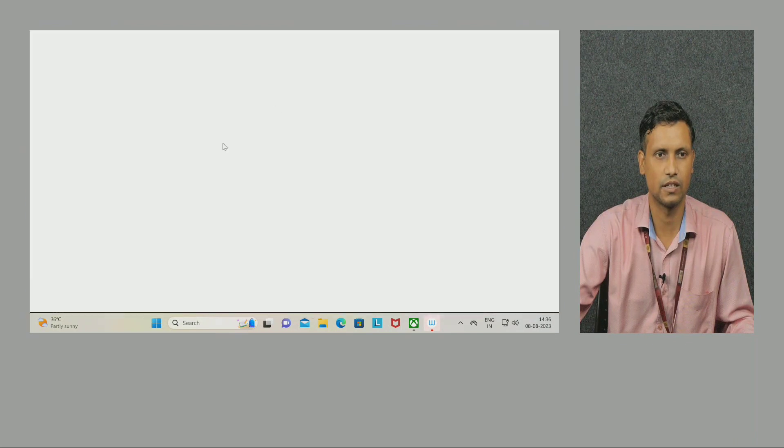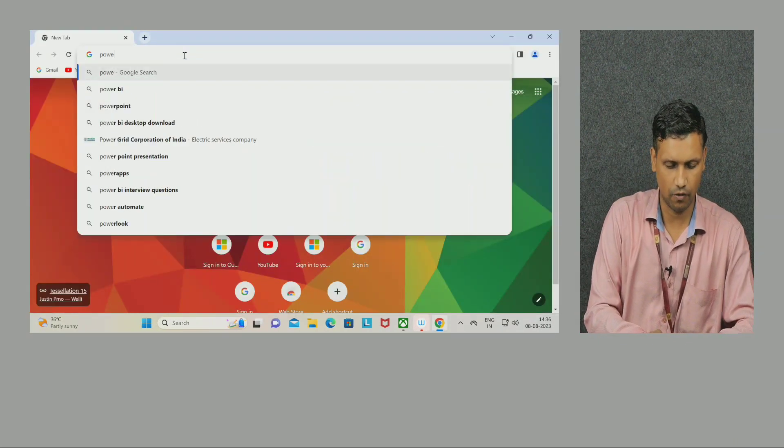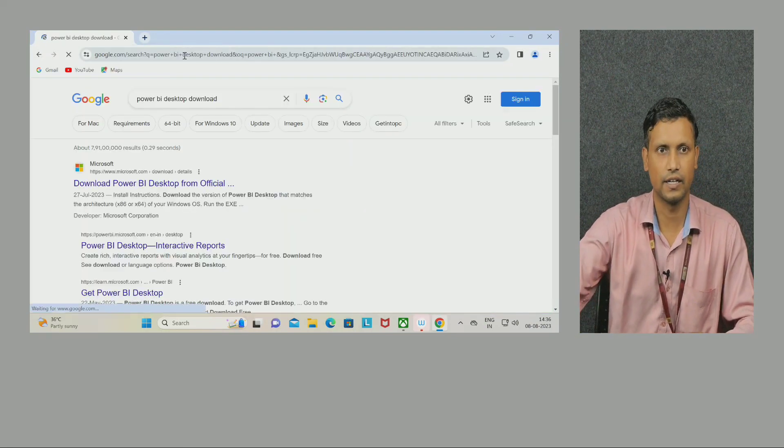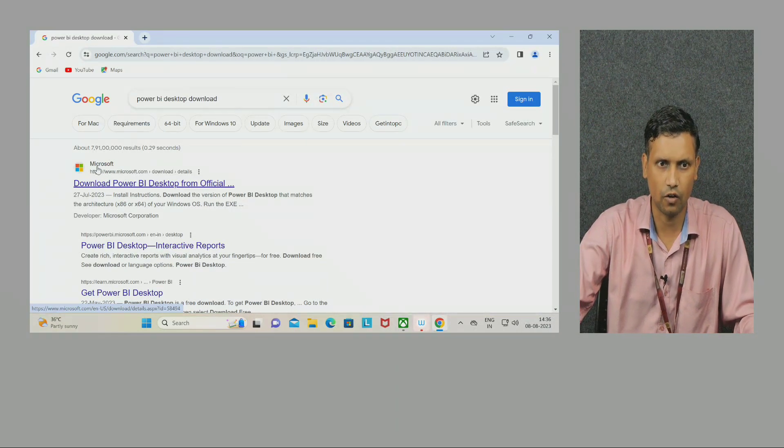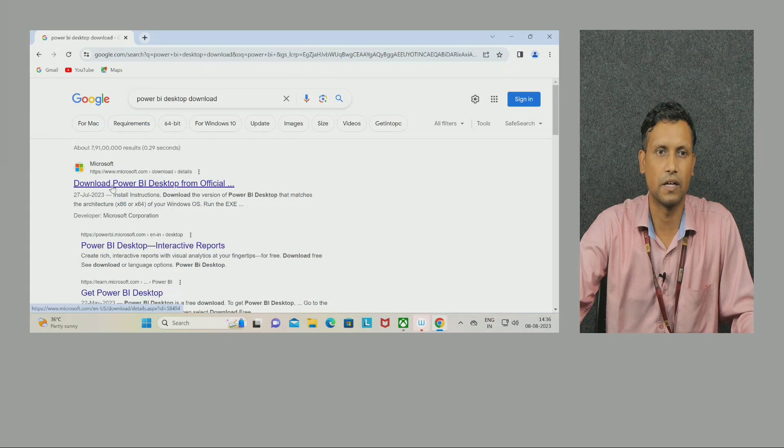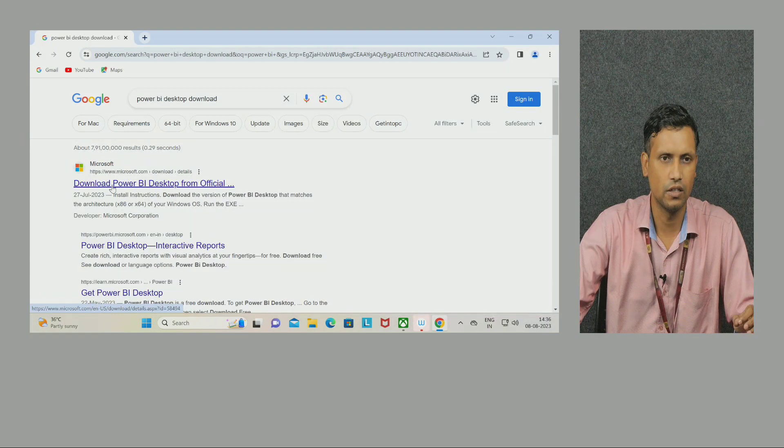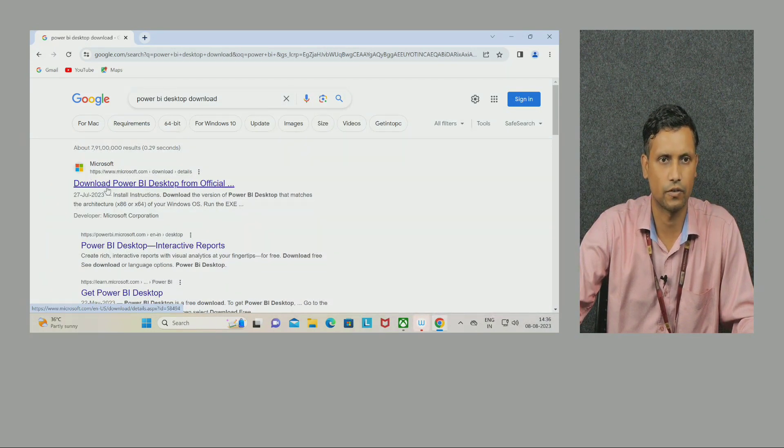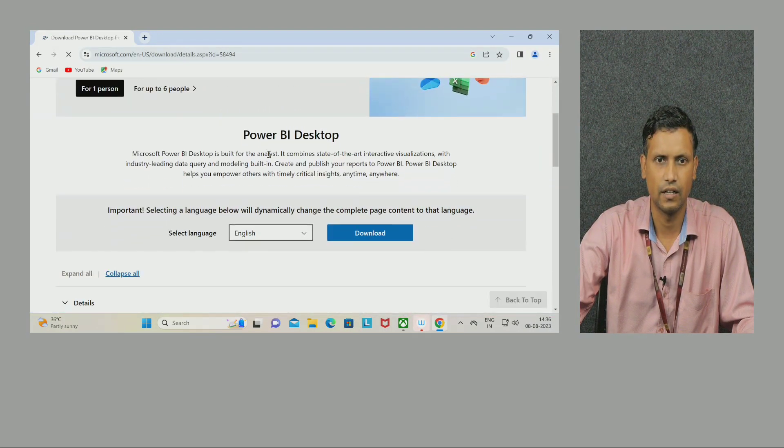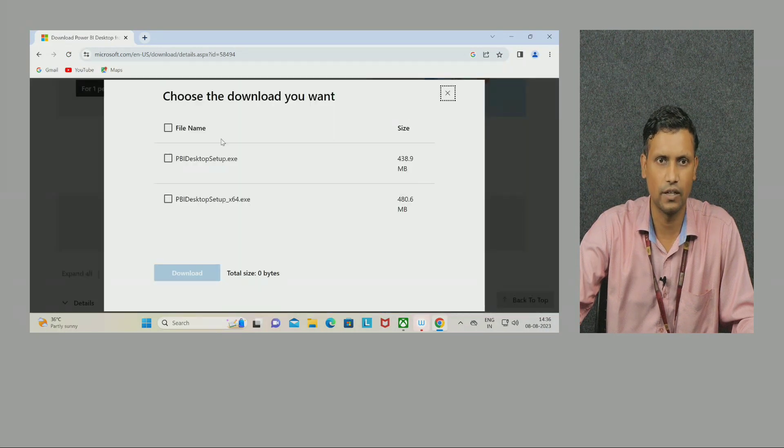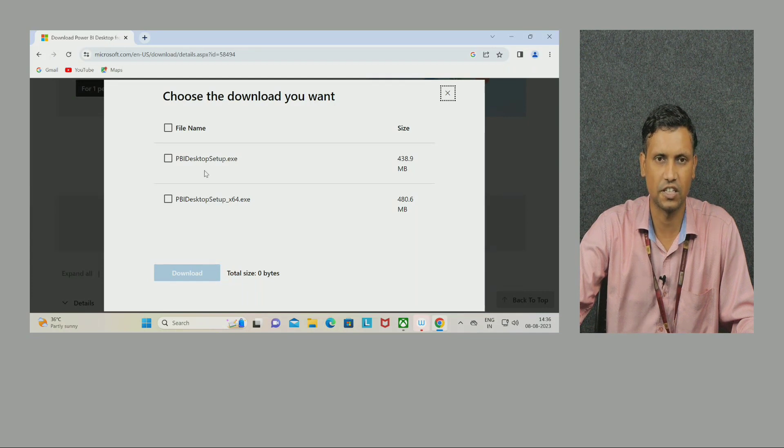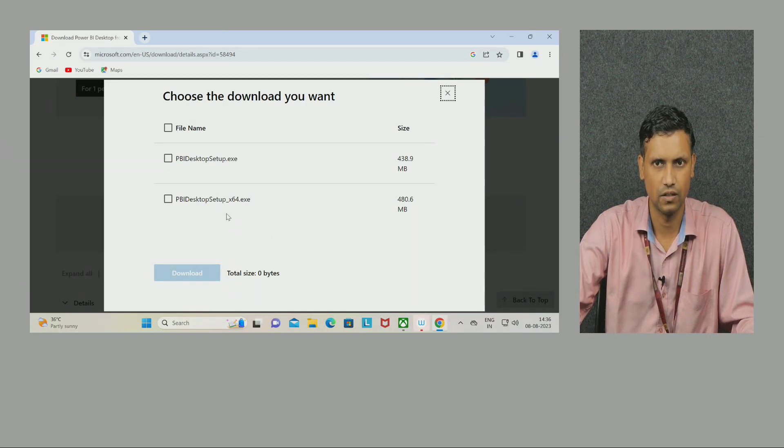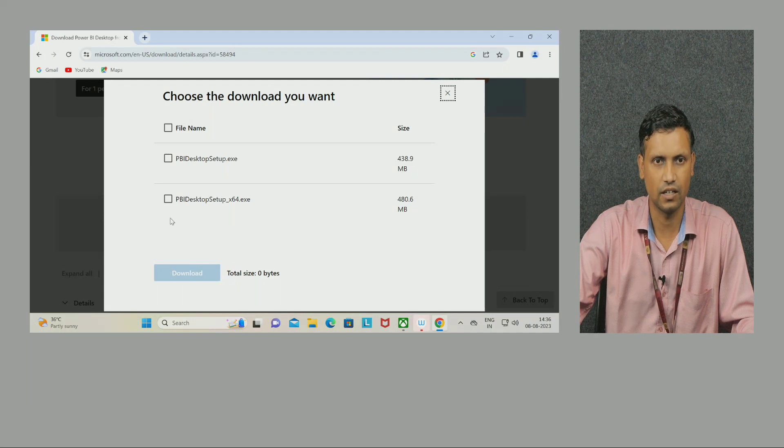You have to install Power BI software in your system. Just open Google and type 'Power BI desktop download.' Click on this first website from Microsoft. Here you can find 'Select language' - choose English, then click download. It's asking which setup - there are two setups: 32-bit operating system and 64-bit operating system. Nowadays 64-bit systems are common, so click on this.